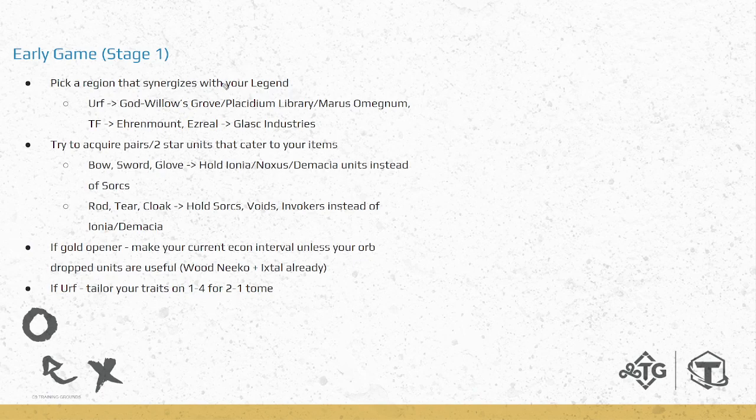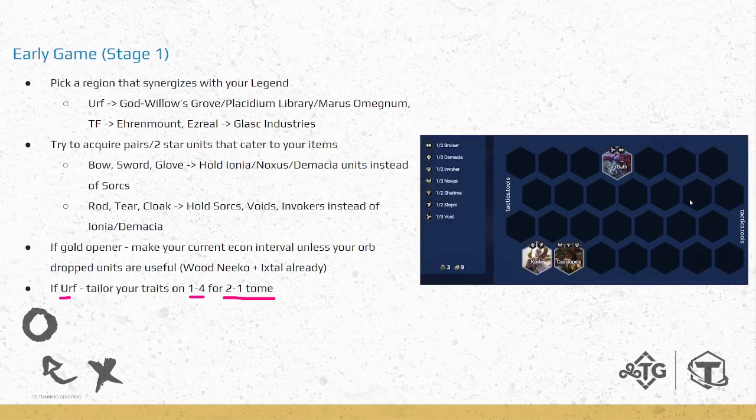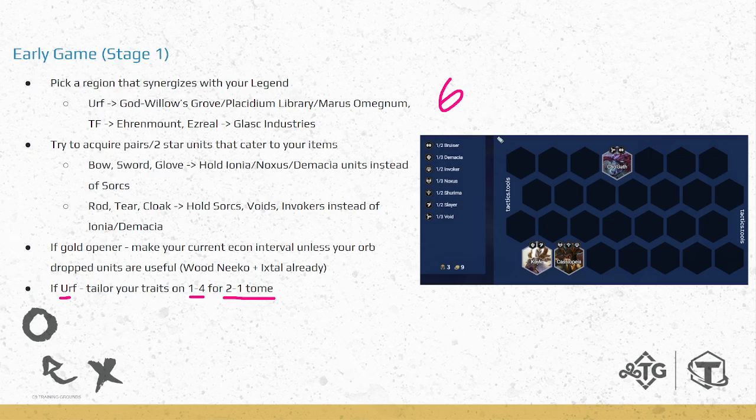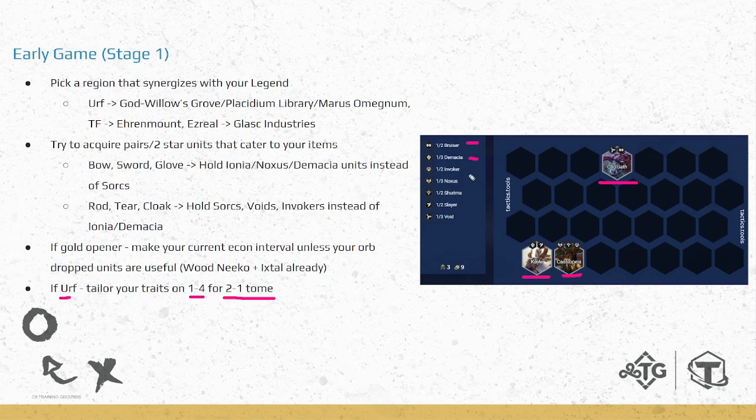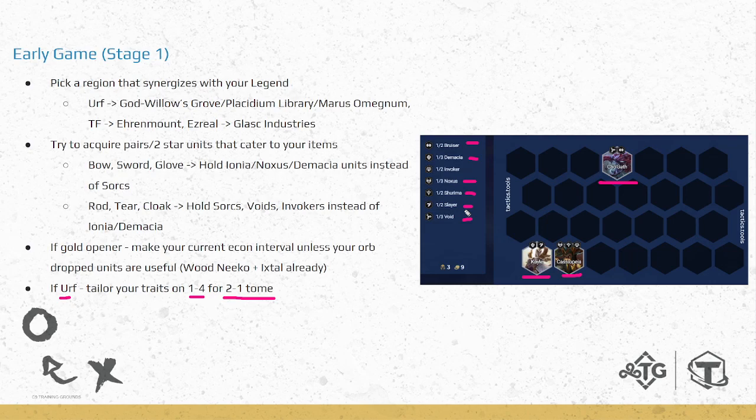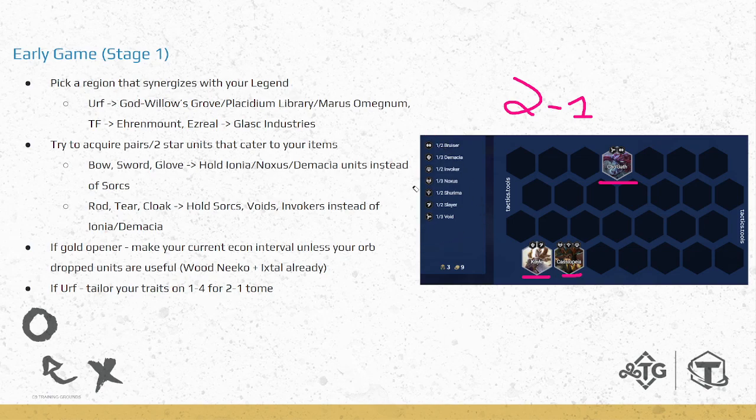The very last one to do on stage 1 is to make sure that if you're playing Earth, you tailor your traits for 1-4 for your 2-1 Tome, your Ancient Archives. If you get a board like this, you want to be having minimum 6 traits in order for the tome traits to cater to one of them. This is a really good combination: Kayle, Cassiopeia, Cho'Gath, because every one of these traits are really good right now. Bruiser plus 1 is super good, Demacia plus 1 is probably the best emblem right now. Invoker is not that good, but Noxus is good, Shurima is good, Slayer is good, Void is good. Probably the worst one here is Invoker and you have a much higher chance of hitting something else.